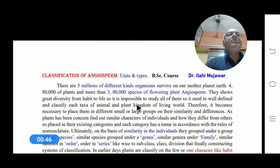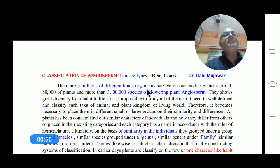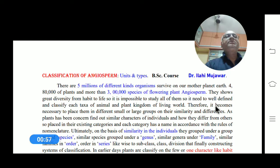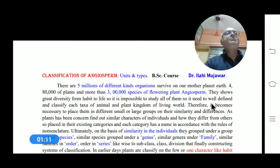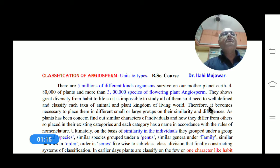There are five million different kinds of organisms that survive on our mother planet Earth. Out of which four lakh eighty thousand are plants, including algae to the angiosperms, and out of which more than three lakh species of flowering plants — angiosperms — are distributed all over the world. This shows great diversity.